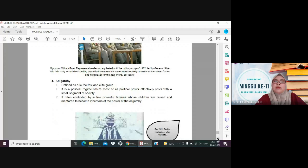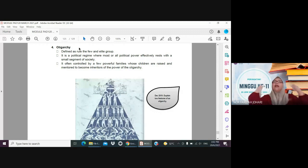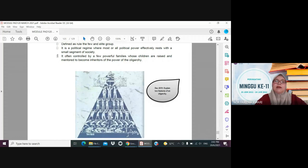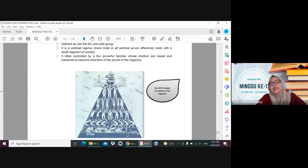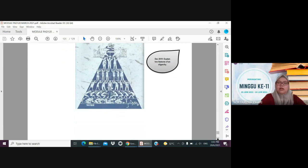The fourth type is oligarchy — this is when governance belongs only to the upper class or the aristocracy. It is a political regime where most or all political power effectively rests with a small segment of society. Looking at the societal pyramid, it is controlled by a few powerful families whose children are raised and trained to inherit power — power never reaches the lower classes, who only serve to support those at the top.